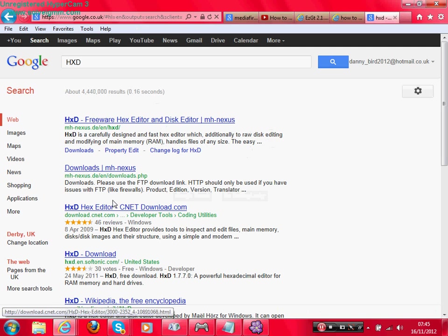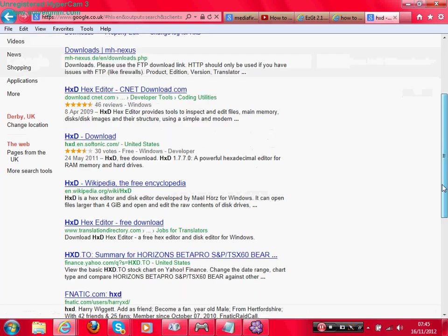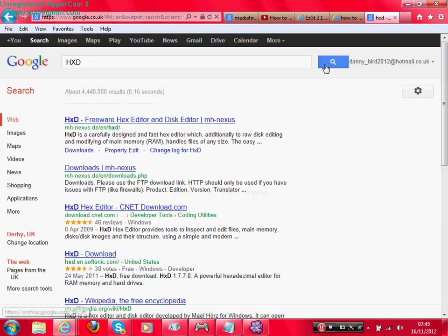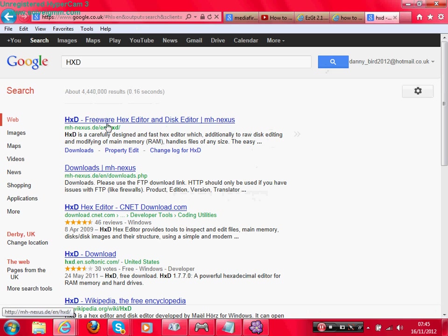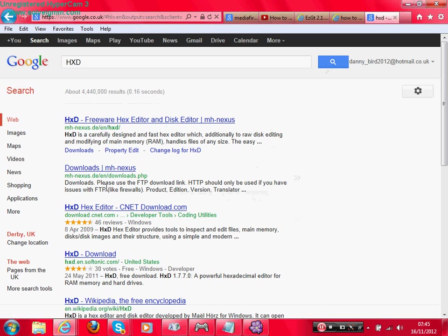Okay, we should run into this where it says HXD freeware. So we go down to where it says HXD hex editor CNET download dot com. What you want to do is go on here.